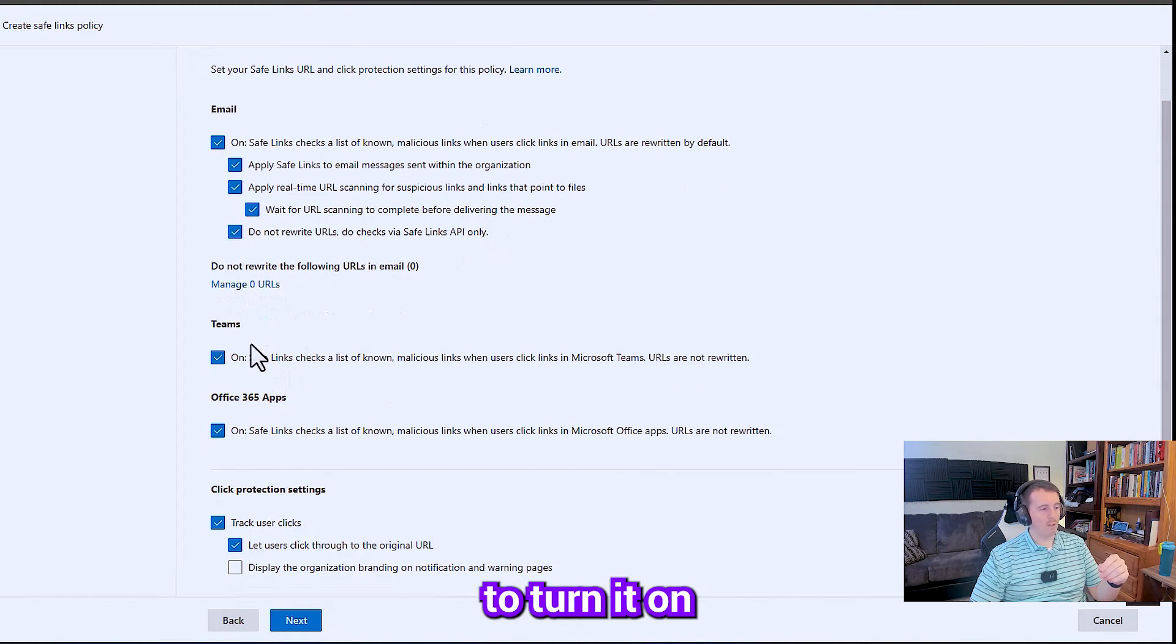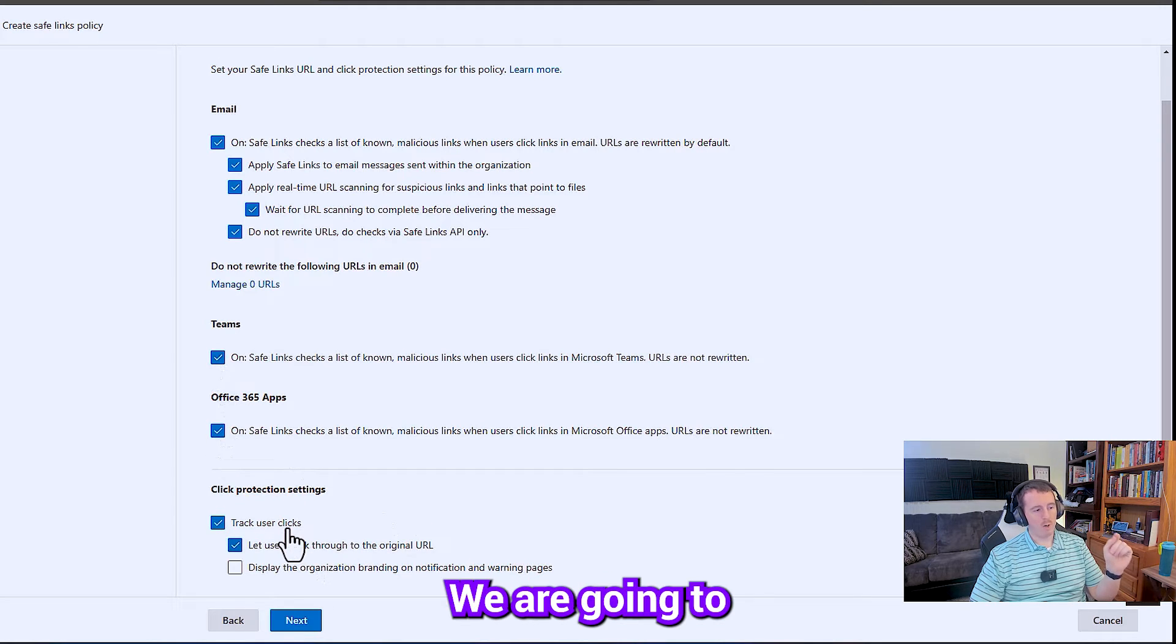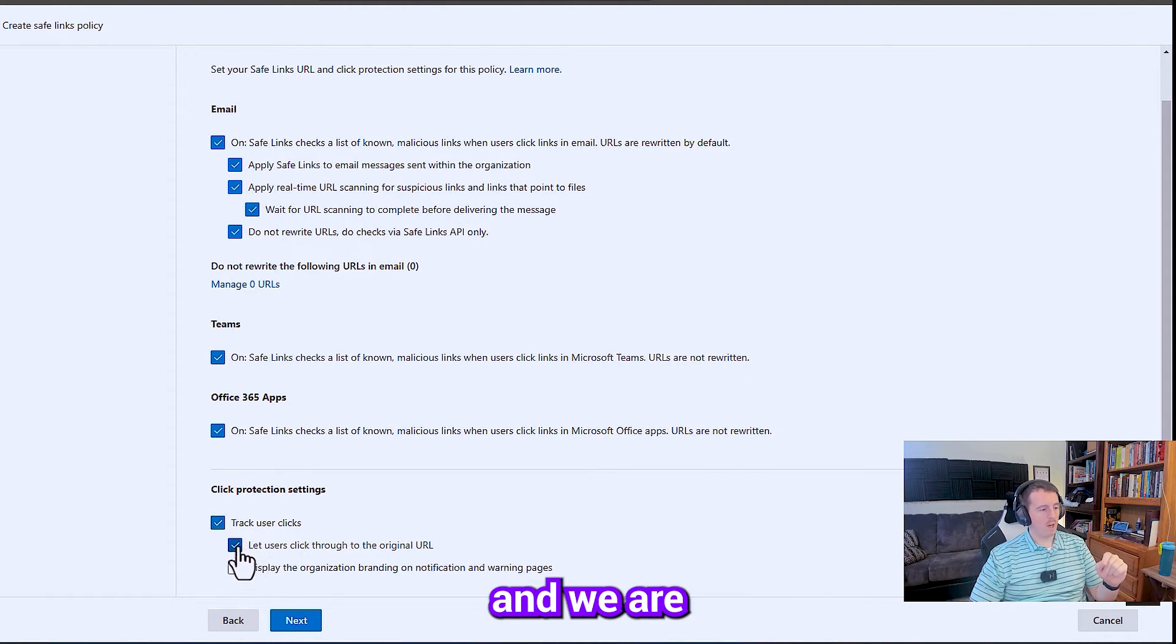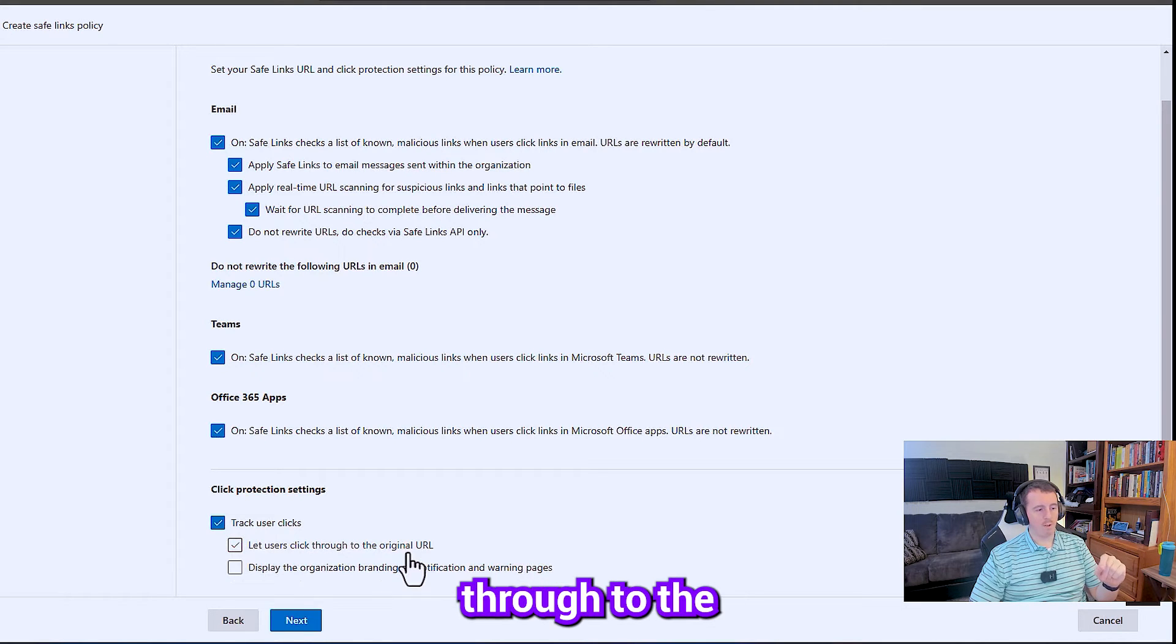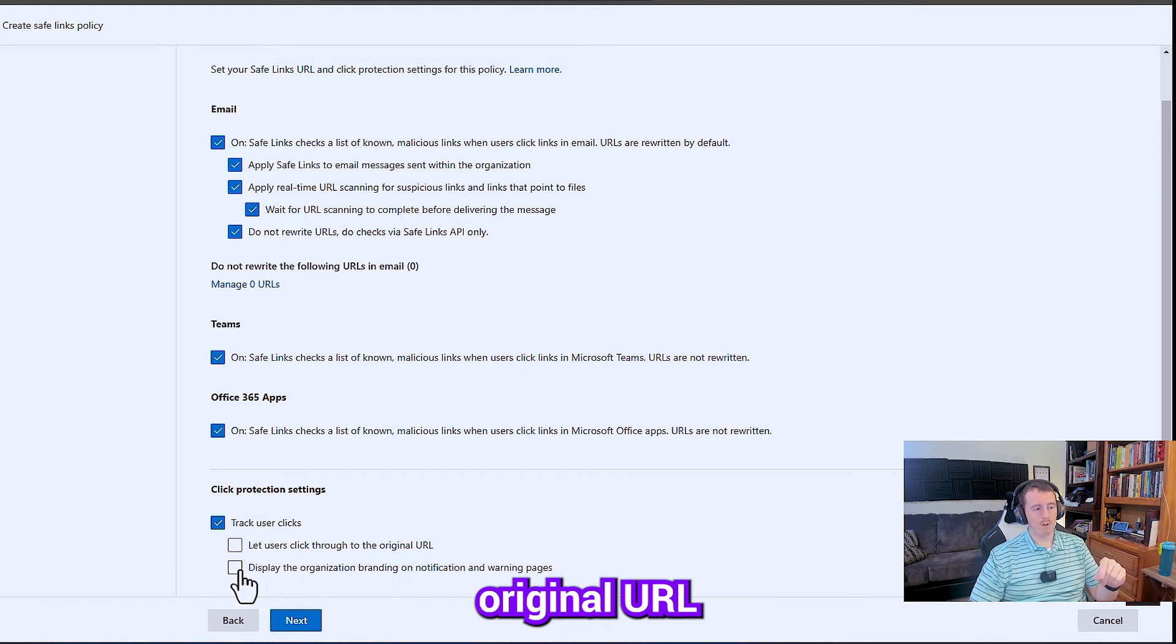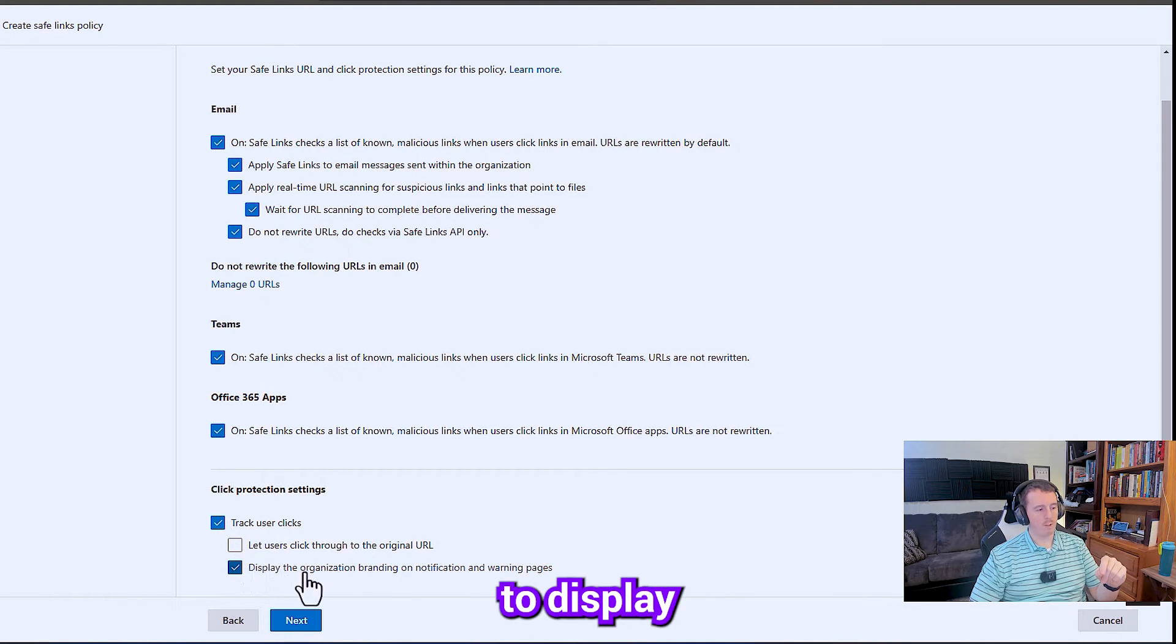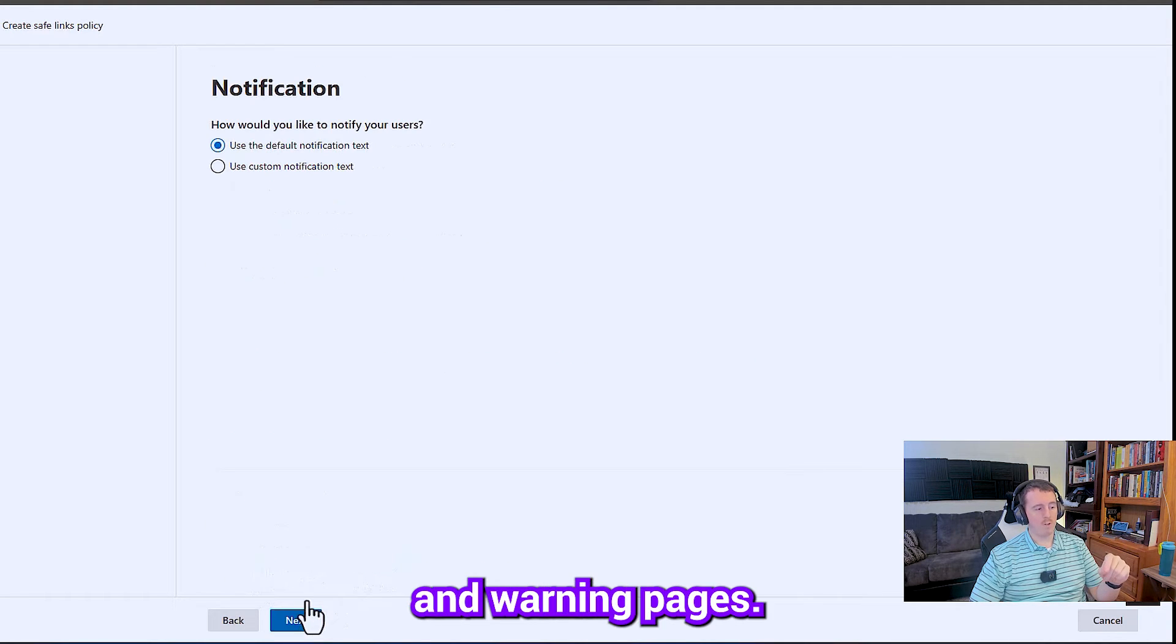And then down here, we're going to turn it on for Teams. We're going to turn it on for Office 365 apps. We are going to track user clicks. And we are not going to let users click through to the original URL if it's malicious. We're going to display the organization branding on notifications and warning pages.